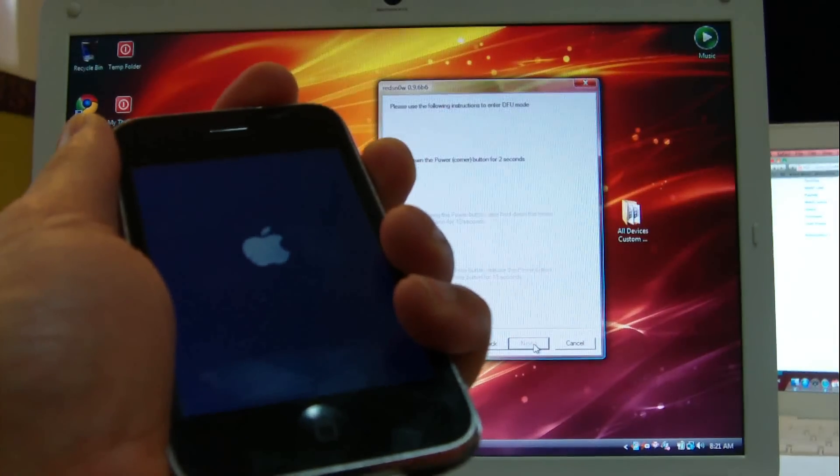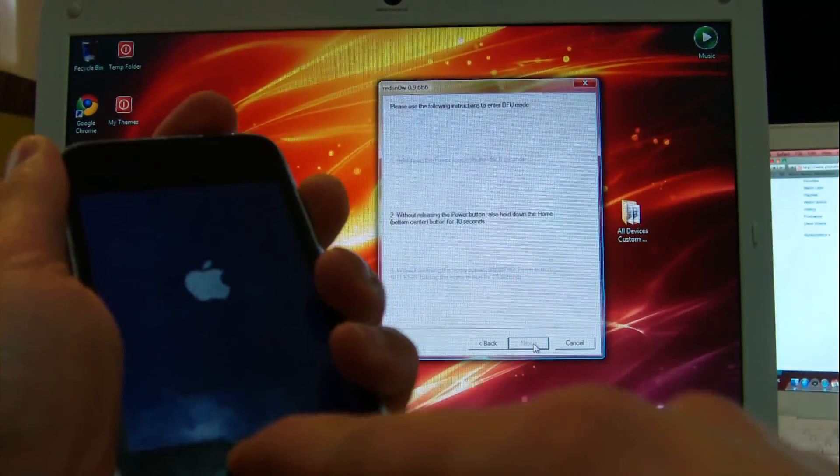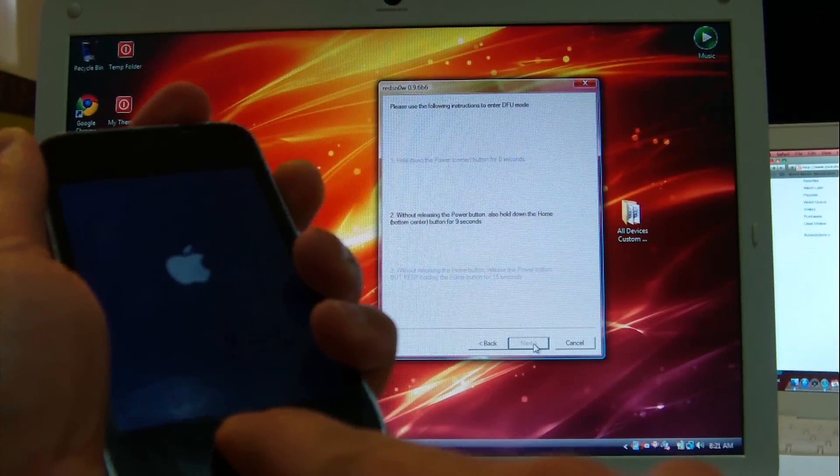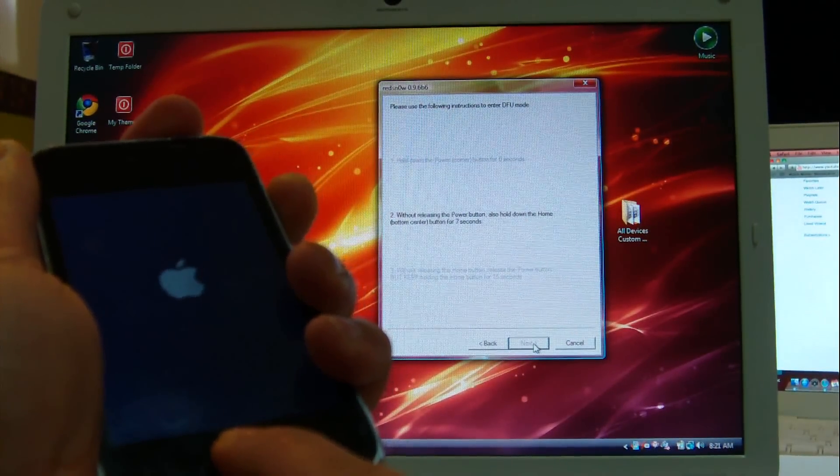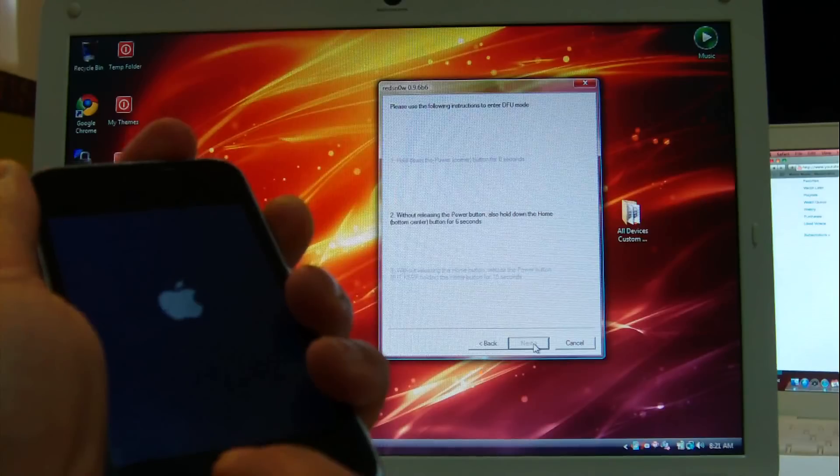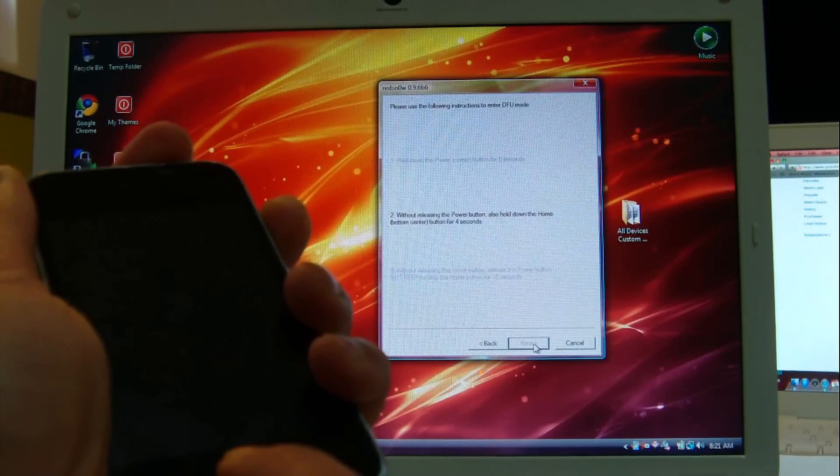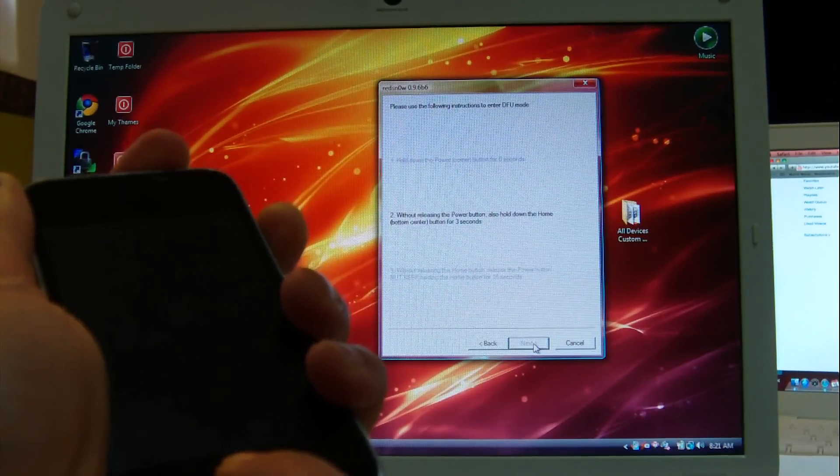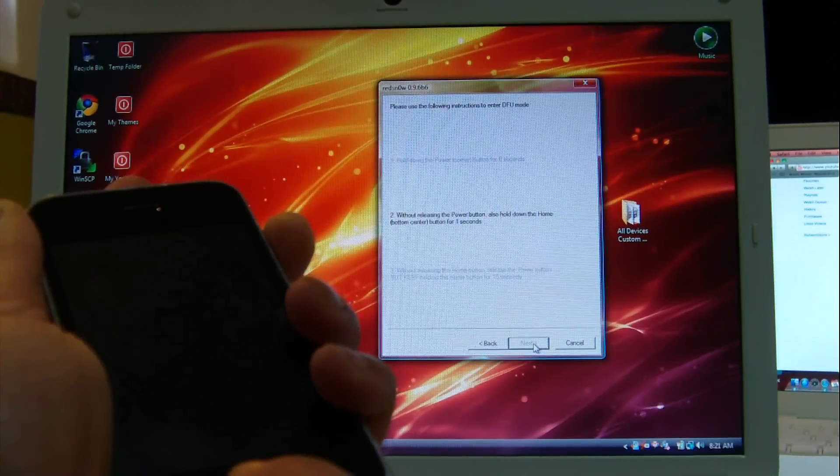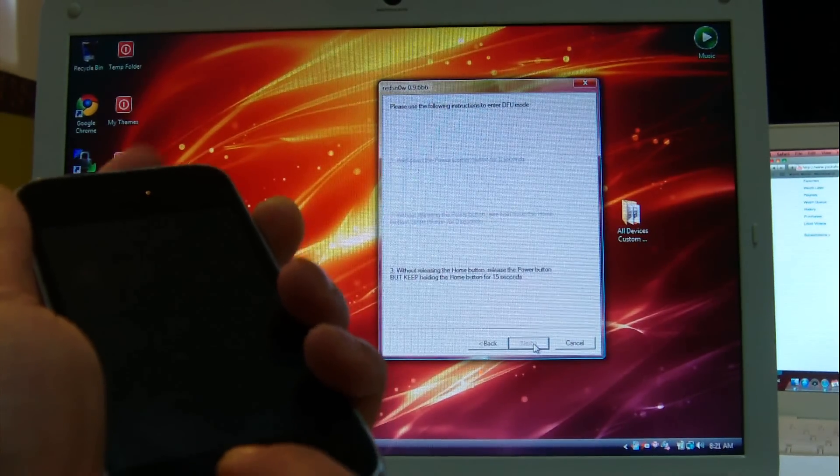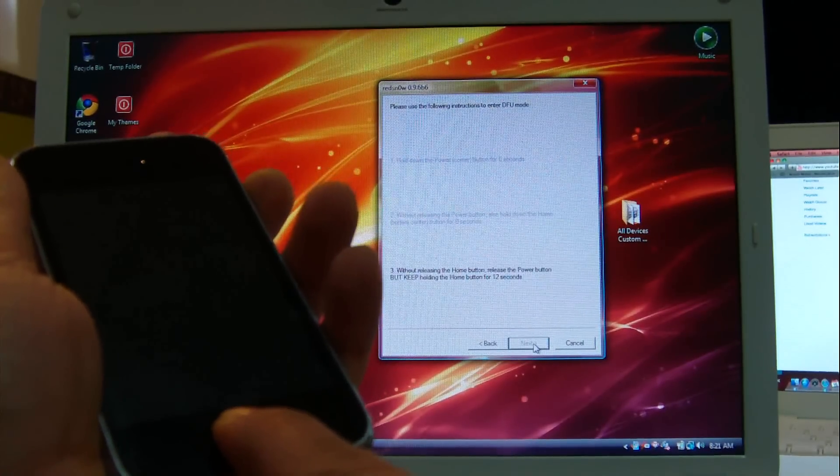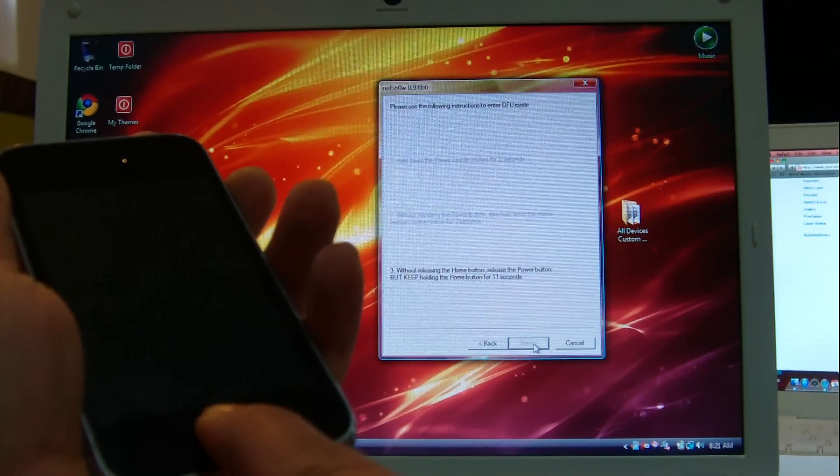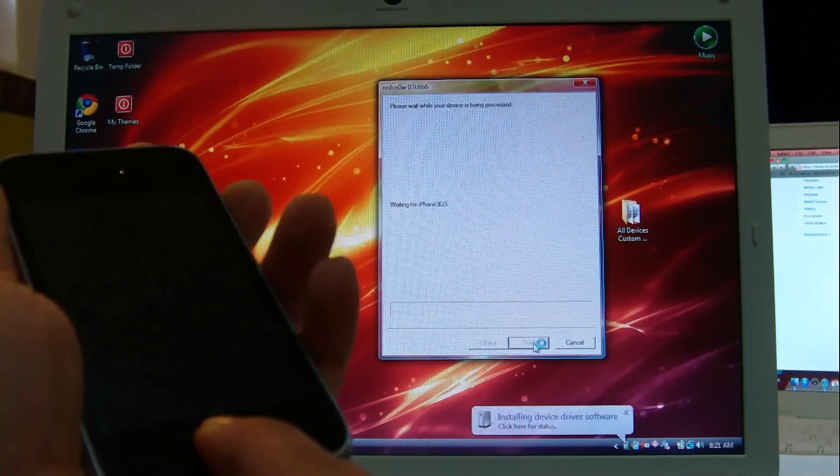So press next. I'm holding the power—one, two, three. Now power and home together for approximately ten seconds. Now I'm going to let go of the power, but I will keep holding the home button for another ten seconds.